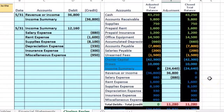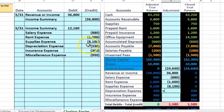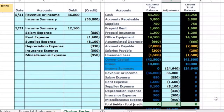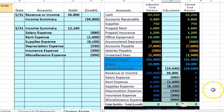Now we're in rent expense — this equals the 1,600, taking this down to zero. Now we're in supplies expense equals 8,100, taking this down to zero. Now in depreciation expense, this equals 330, taking this down to zero. Now we're in insurance equals 300, taking this down to zero. And now miscellaneous equals 950, taking this down to zero. You might be asking, is there a faster way to do that? Yes — we could have used auto-fill. If we delete this and just want to auto-fill it down, we can click and put our cursor on the auto-fill handle and drag it down. And there we have that.